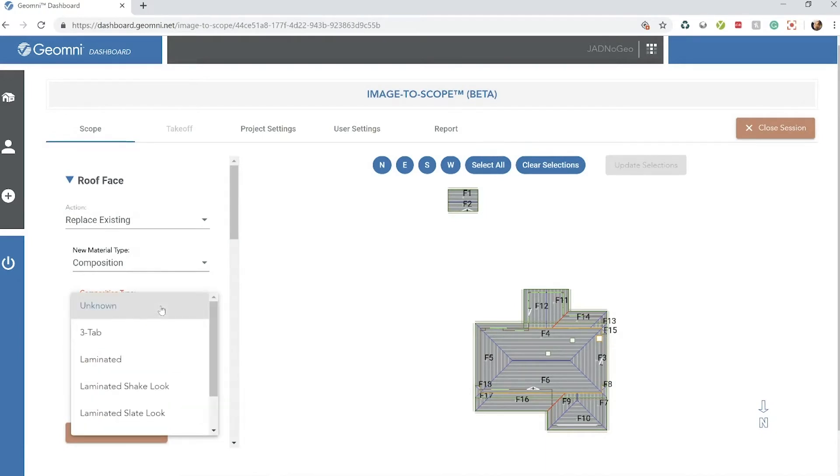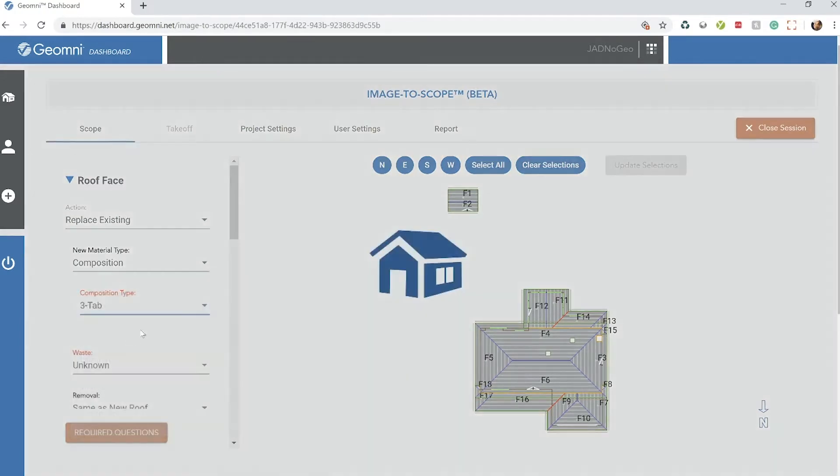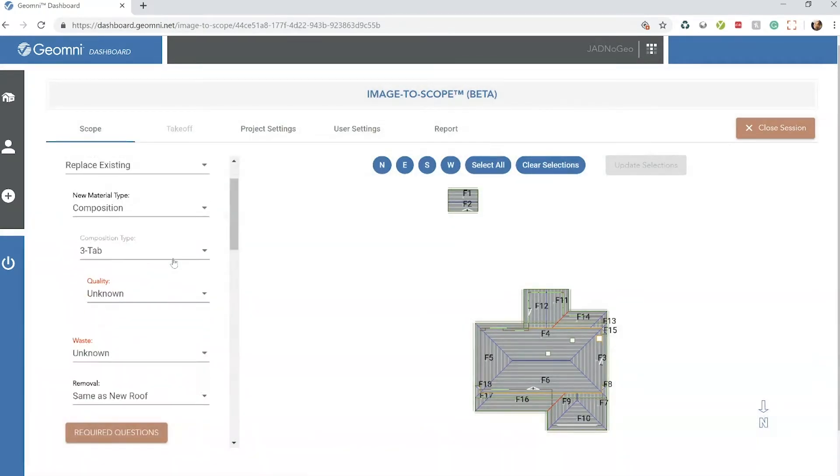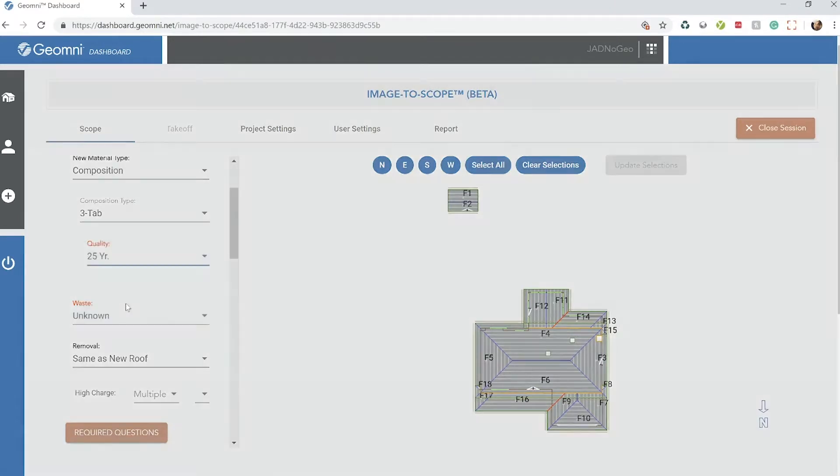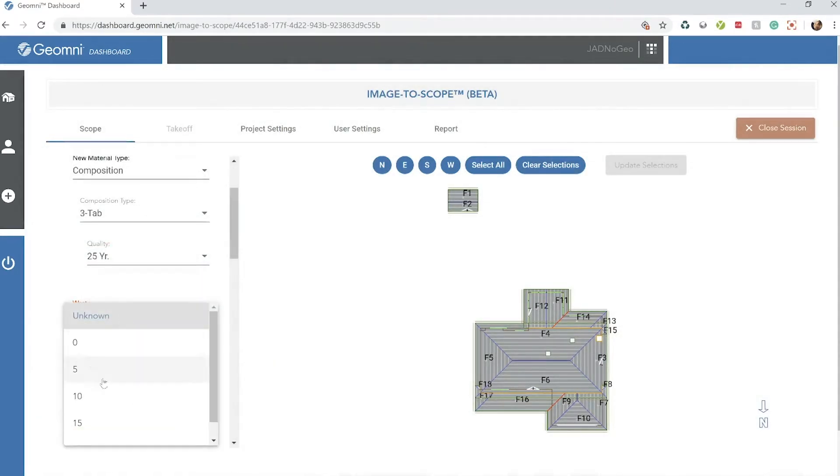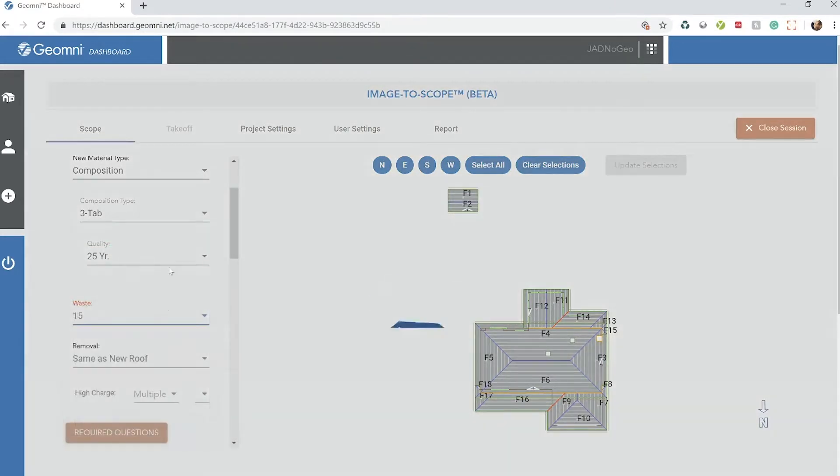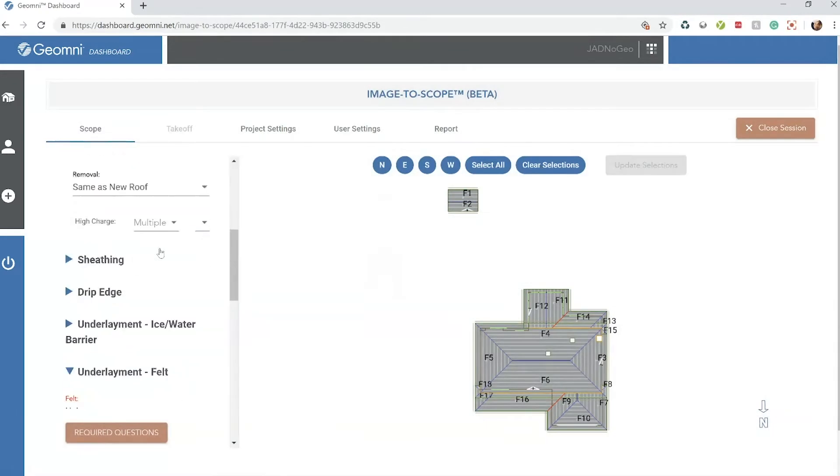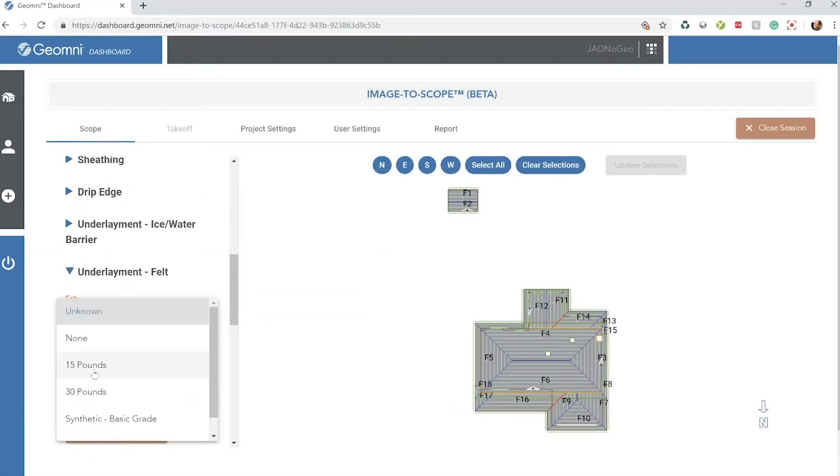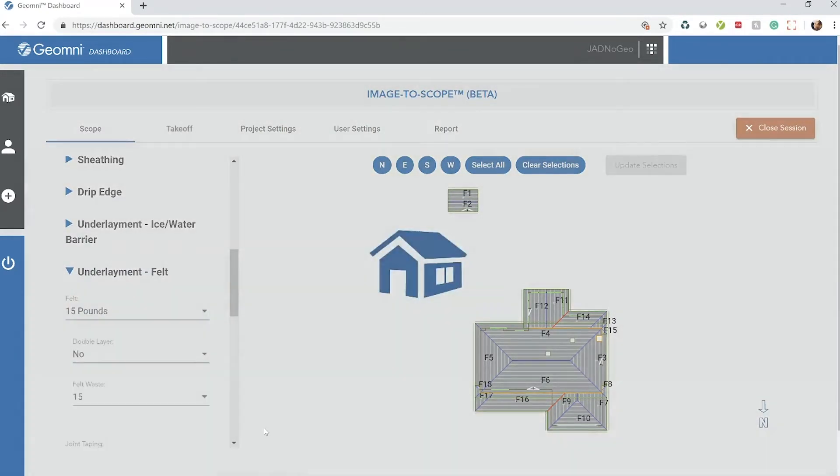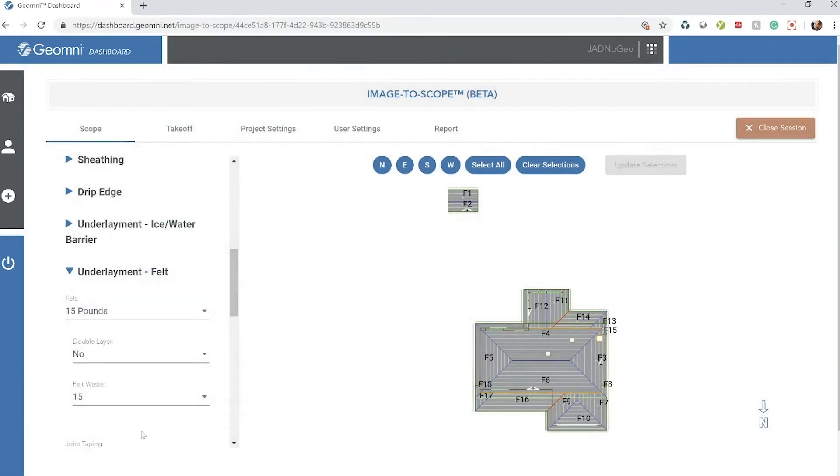We do expect you to know the condition of the roof, so just answer a few questions here. Composition type, quality, roof waste, and felt.